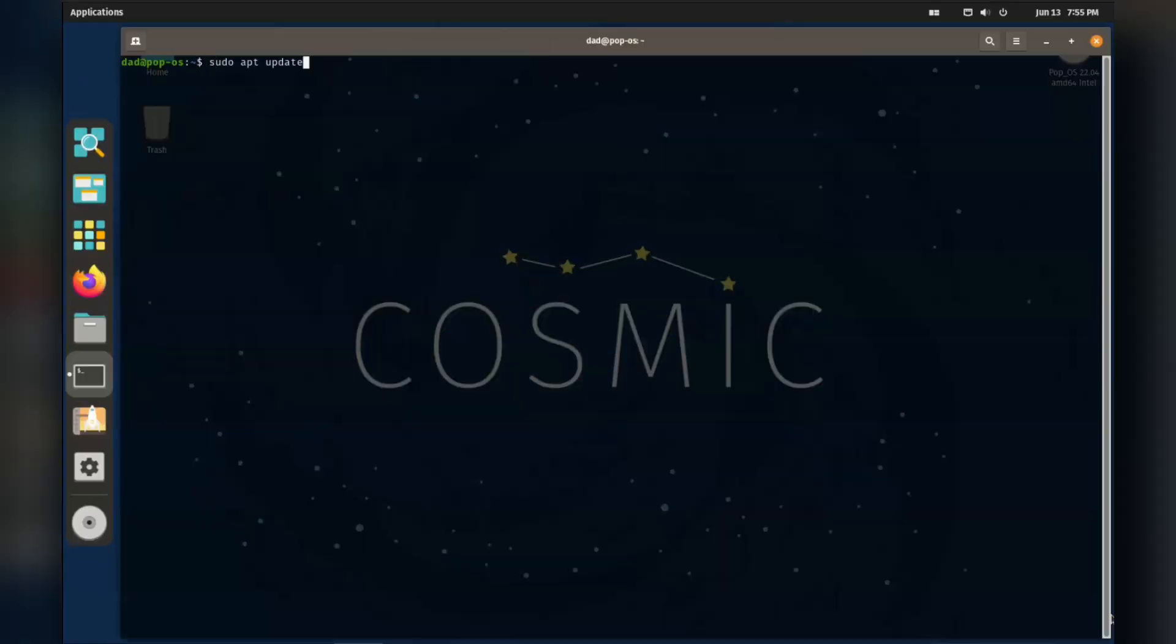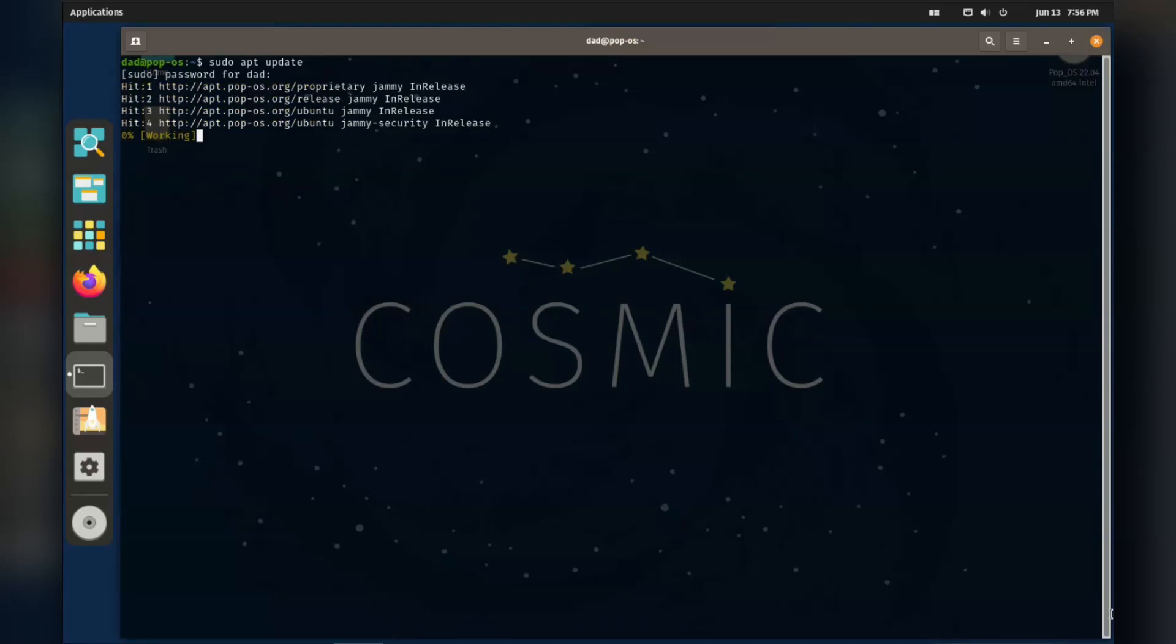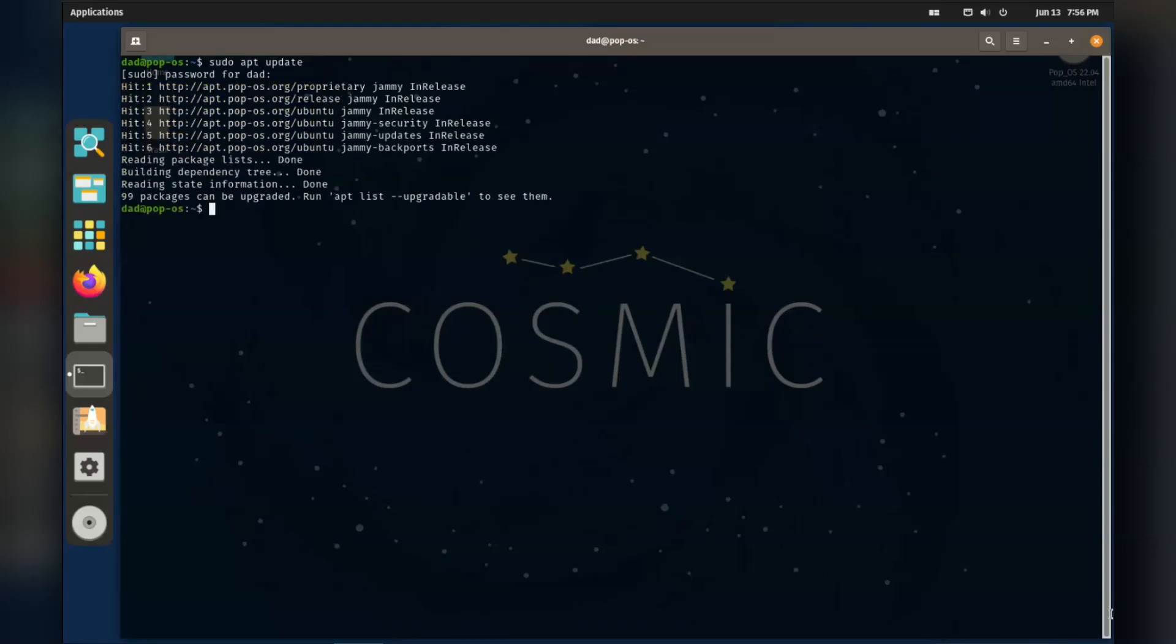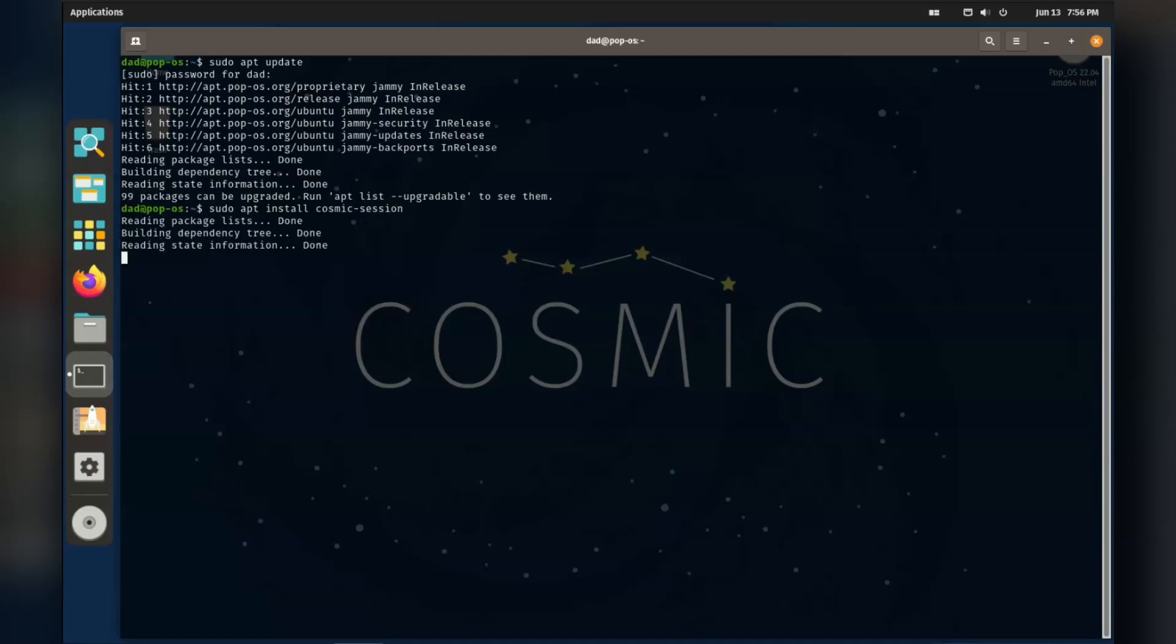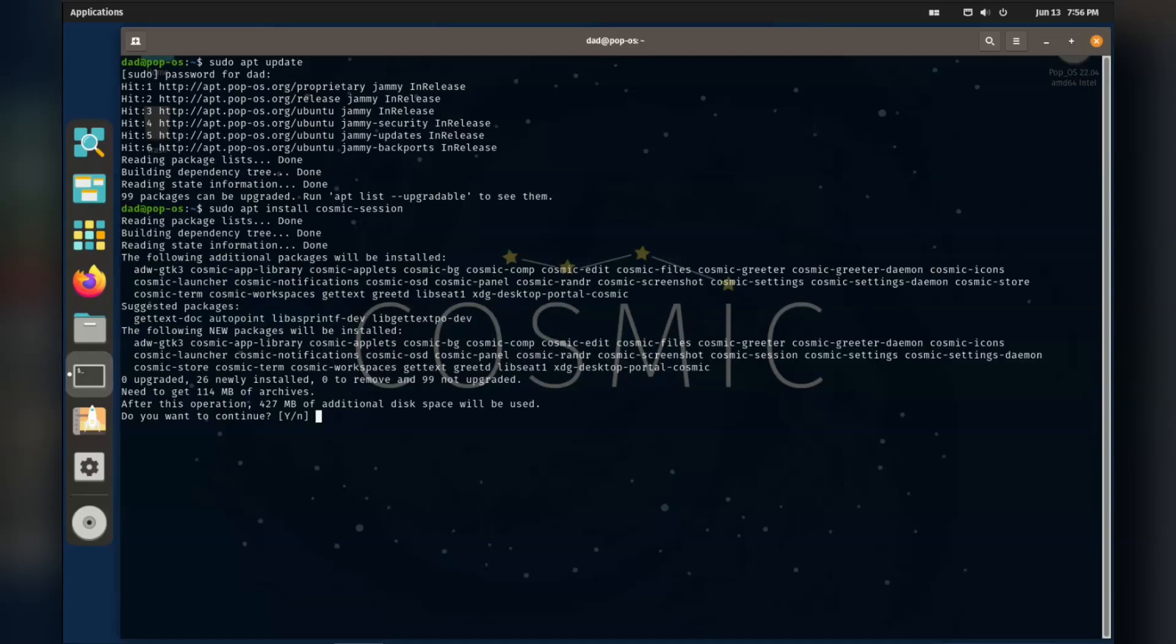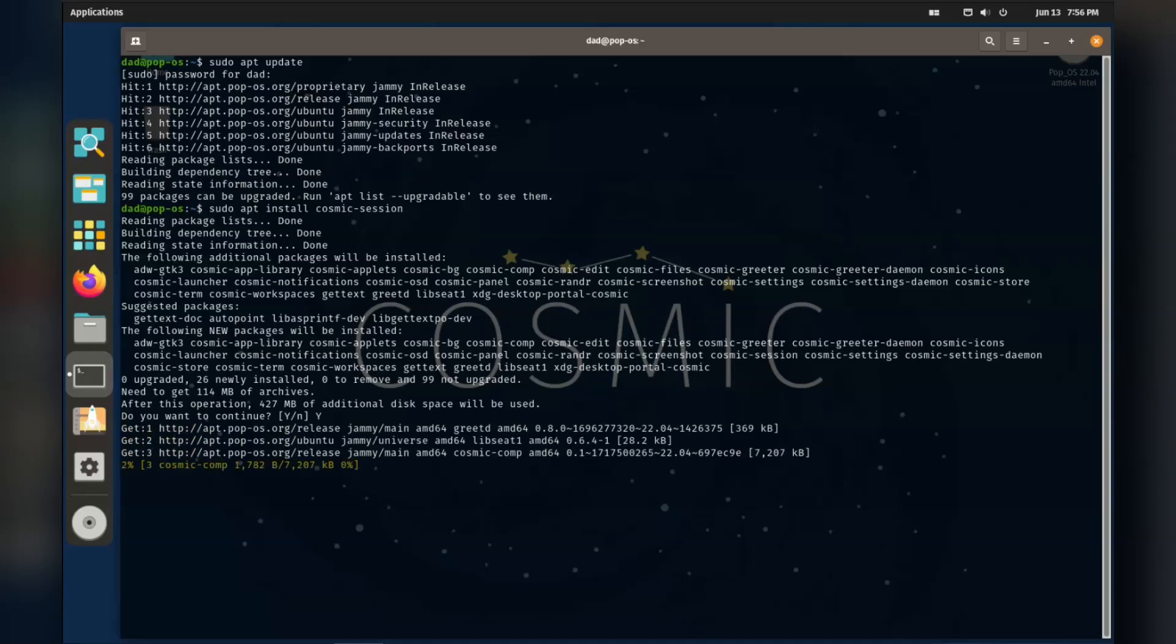Righto, onwards and upwards. Let's first do an apt update and let it do its thing. After that we need to do sudo apt install cosmic desktop. This should download all the required packages, it might take a while. But I believe after this, we should just be able to reboot into the new system.